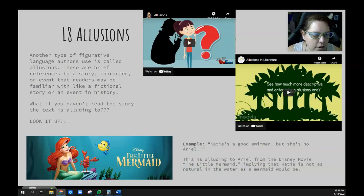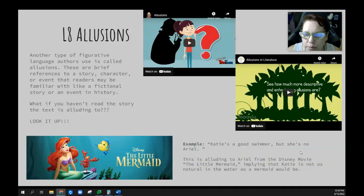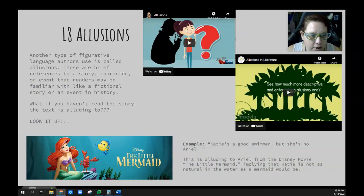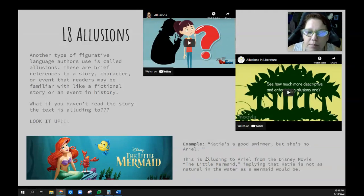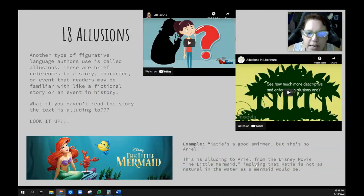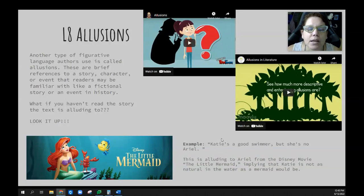If you look at the screen here at the bottom left, that's the Little Mermaid. If I said, 'Katie's a good swimmer, but she's no Ariel,' that means I'm alluding to Ariel from the Walt Disney movie The Little Mermaid. I'm assuming everybody's seen The Little Mermaid, or at least knows that Ariel is the Little Mermaid and that she's a mermaid. This would imply that Katie is not as natural in the water as a mermaid might be. So we're going to go ahead and watch a couple of short videos on illusions.